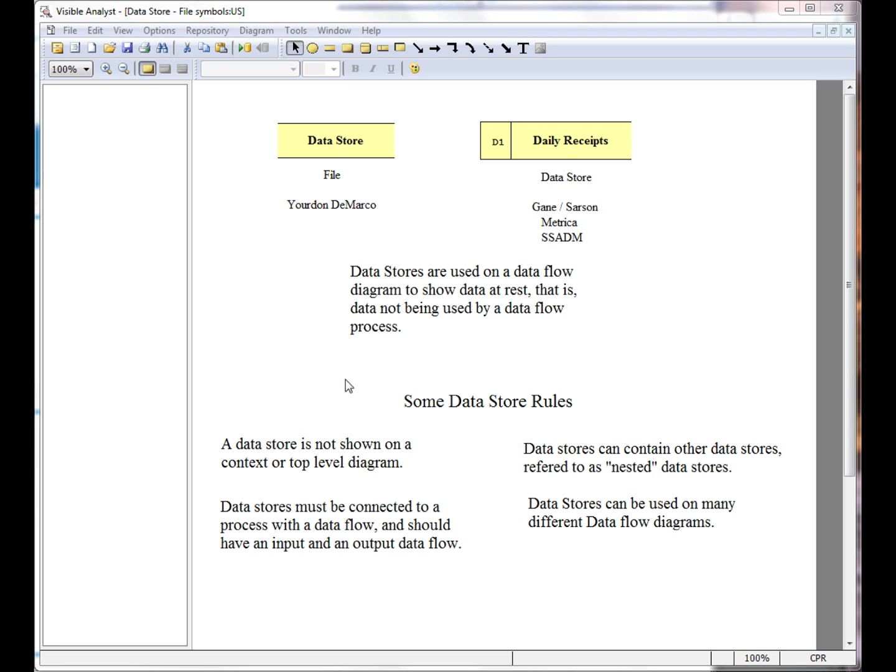Datastores can contain other datastores, referred to as nested datastores. And datastores can be used on many different data flow diagrams, one of the few symbols that can be reused on a data flow diagram set.